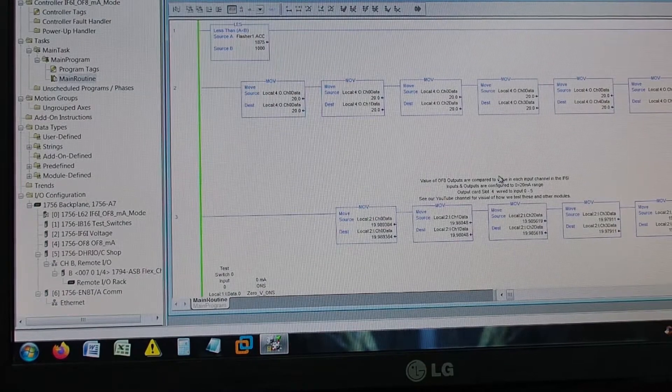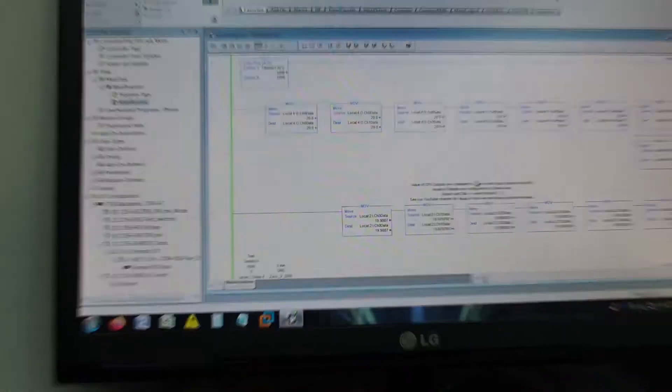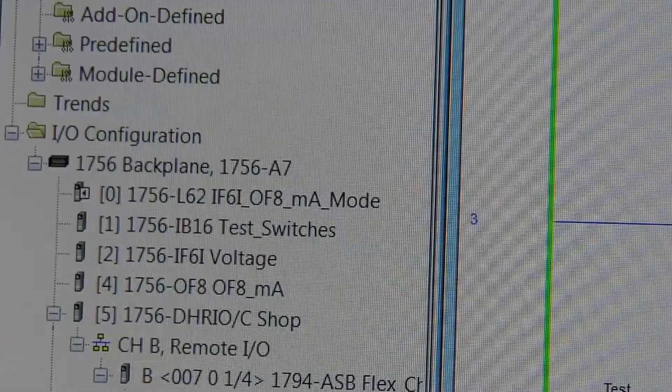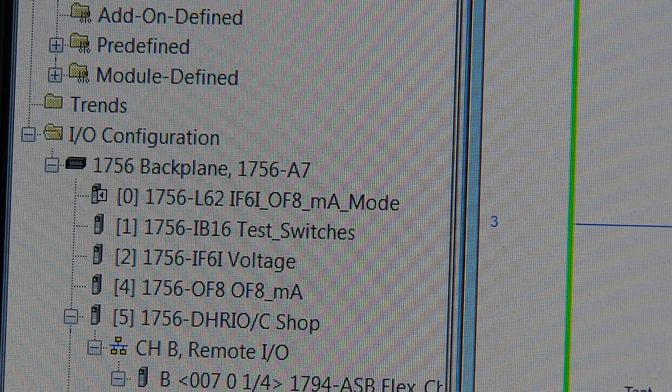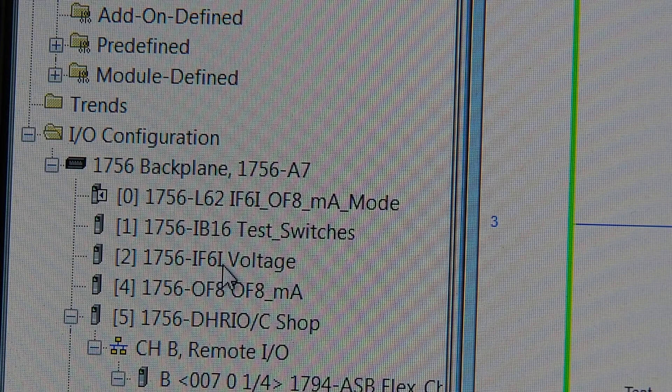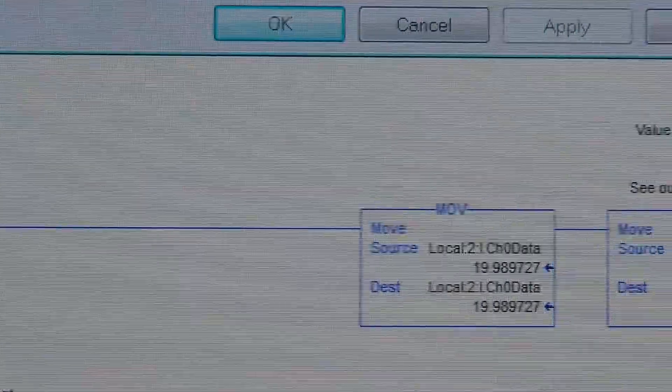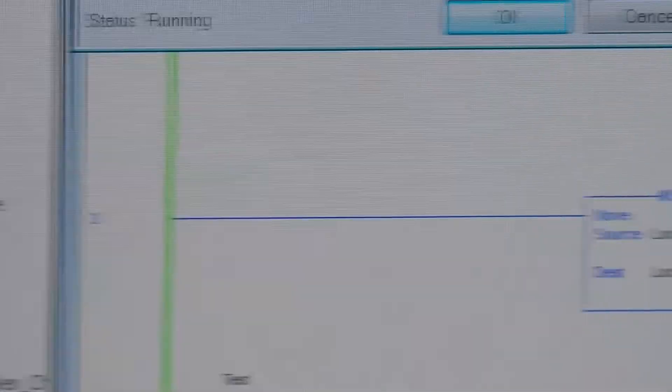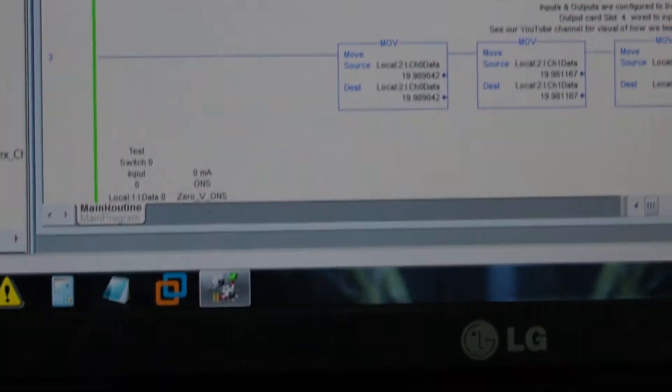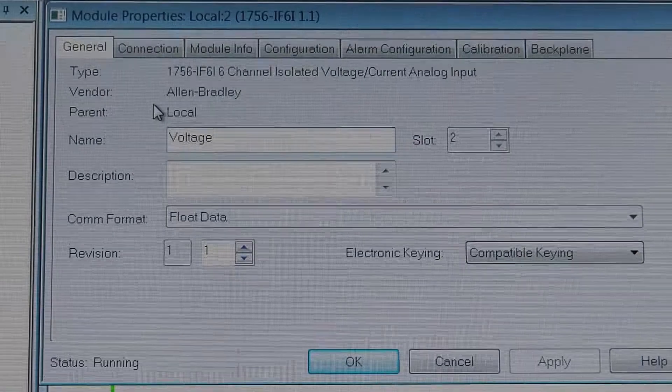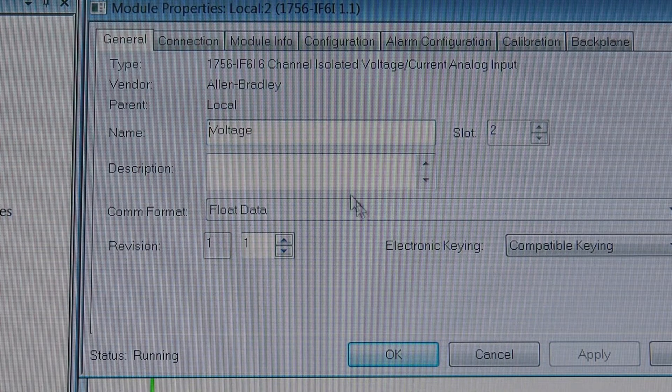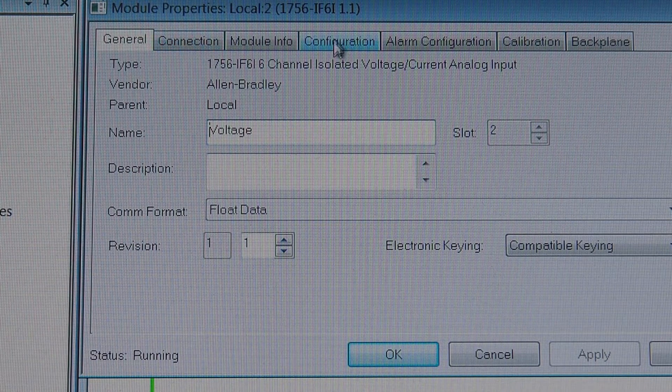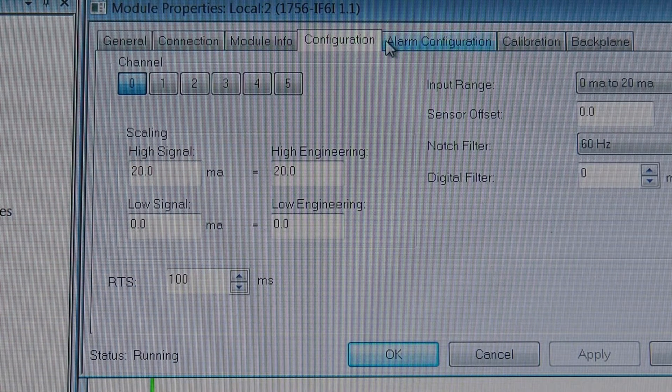All right, we're back. So here we are at the screen. And if we zoom in a bit, you can see there's our test set up in our tree. So if we go to the OF8, as you've seen in the OF8 module video, it's set up as current. So let's open the IF6i screen. So this is set up for voltage.